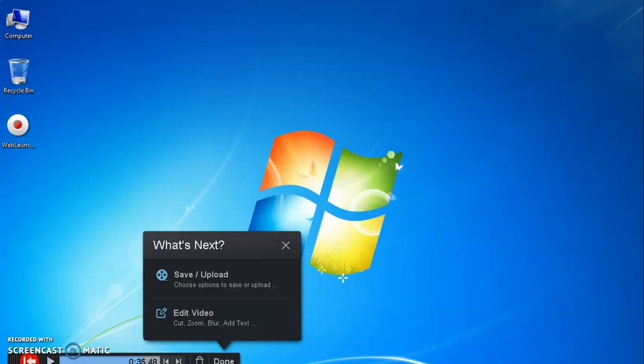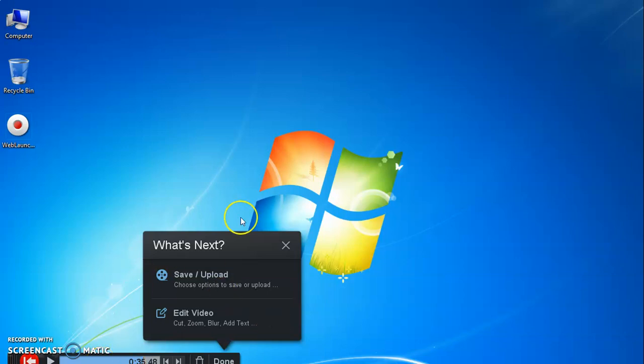After completion of recording your screen, just click on stop button, available exactly similar position where red recording button is there, and then click on done tab. It will ask you the following options.